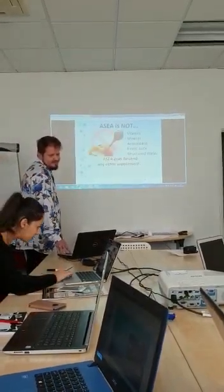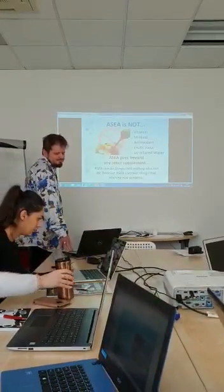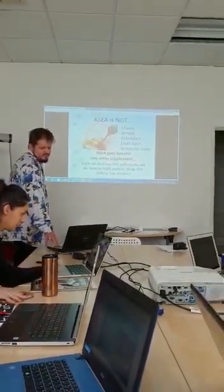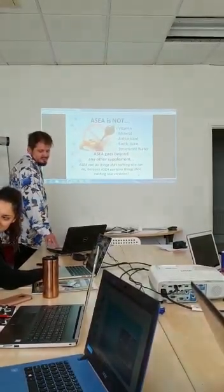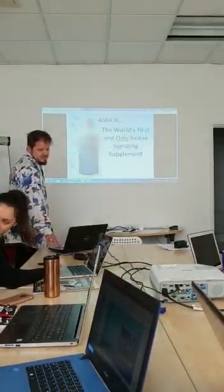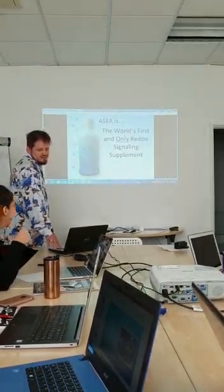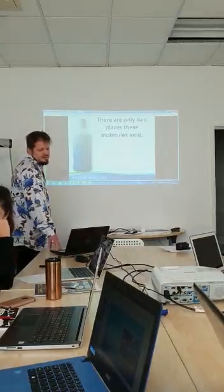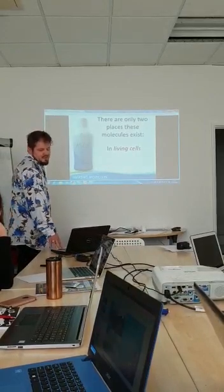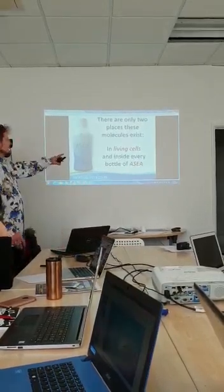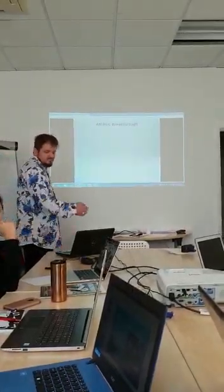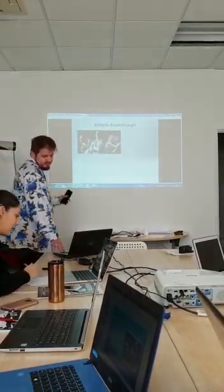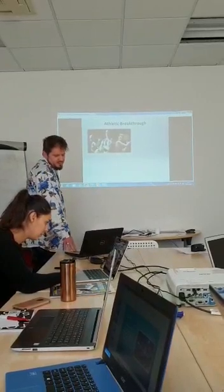ASEA is not vitamins, minerals, antioxidants, exotic structured water. ASEA is a supplement for cleaning the blood in the body. It's nothing to do with the supplements. Here I find the word first is only redox signaling supplements. It's amazing molecules. There are only two places this molecule exist. It's before 12 years living in cell in the body. And after 12 years it's just in this bottle. In any way you find it in your body. But after 12 years it's possible find a chemical composition in your body.